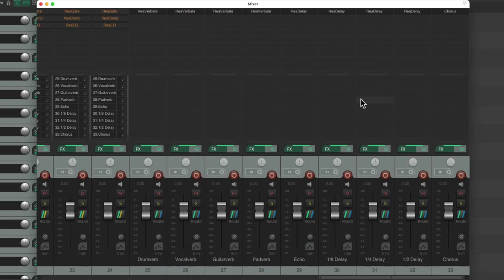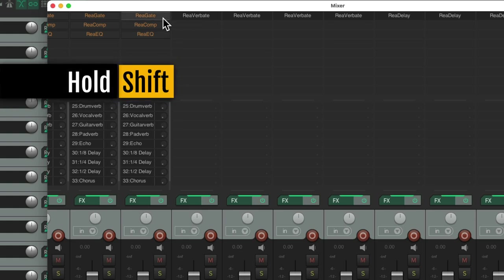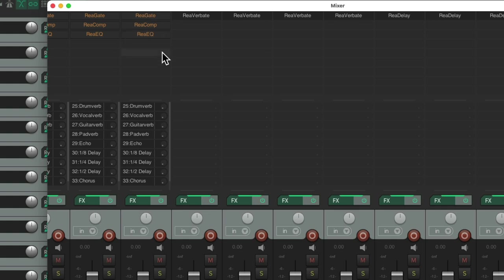And again, they're all bypassed by default. Hold on shift, turn on the gate, compressor, and EQ. And of course, we can always add effects as we need them, but it saves a lot of time to start off with them already here. And instead of doing this each time, we could save it as a template.